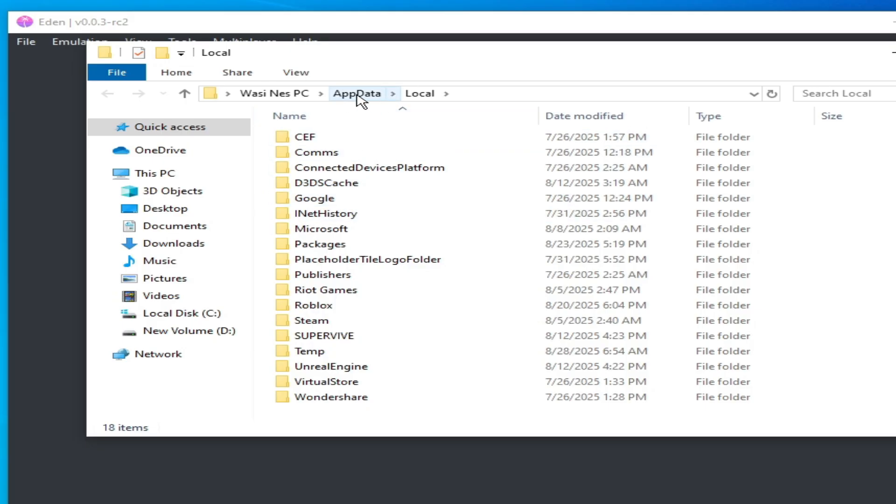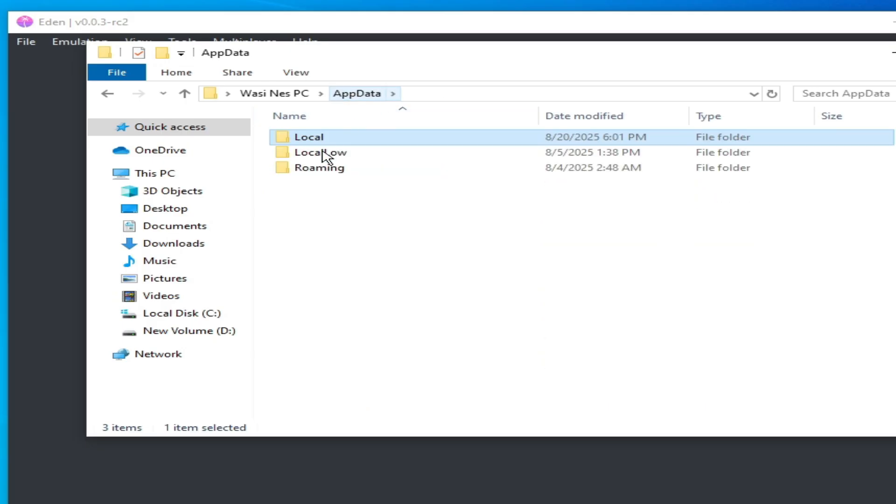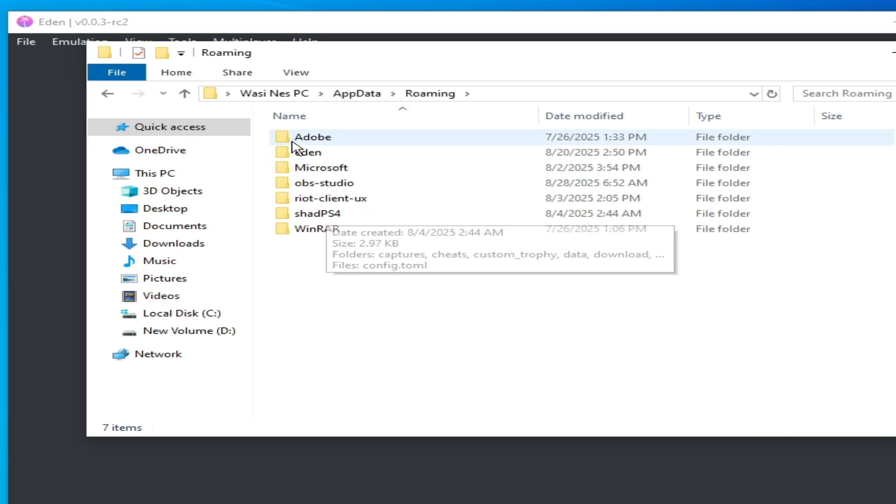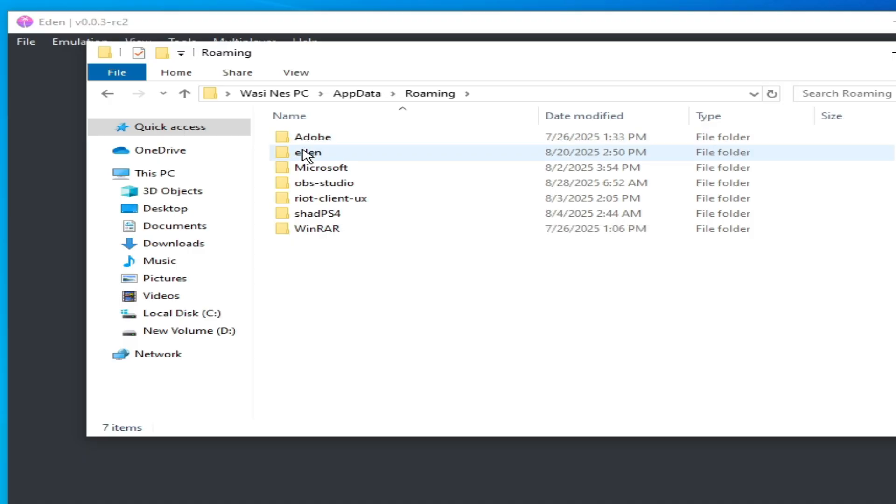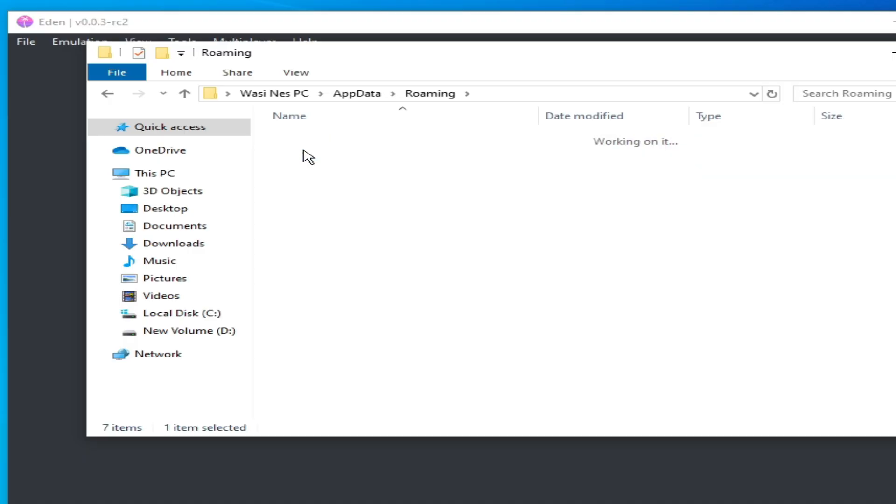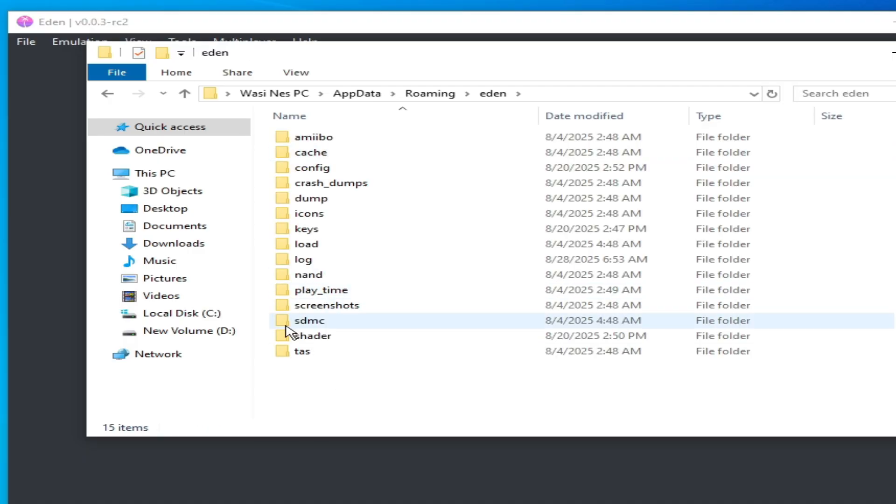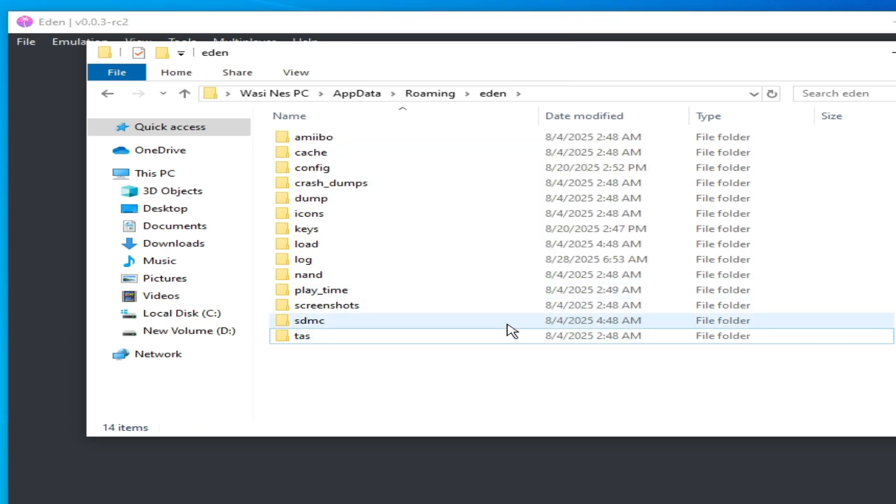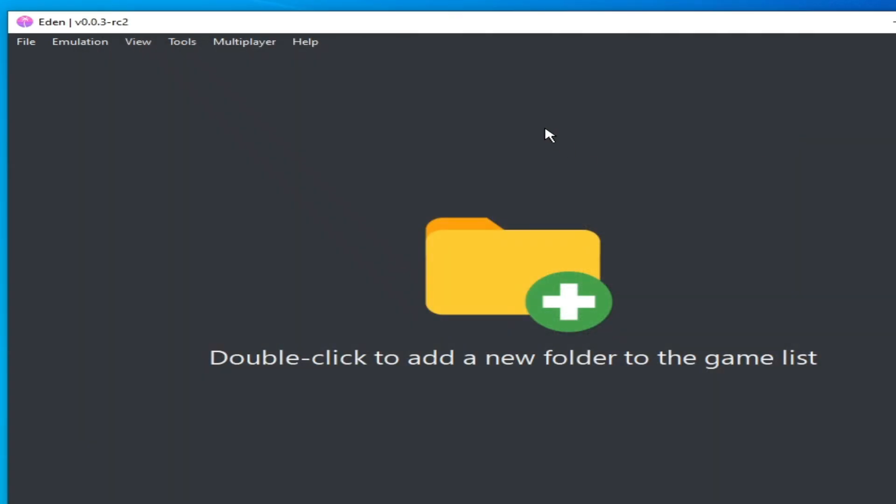And here you can see AppData. Click here and go to Roaming, open it, and go to the Yuzu folder. Open it and delete this folder, Shaders. Right click and hit Delete, and it's done.